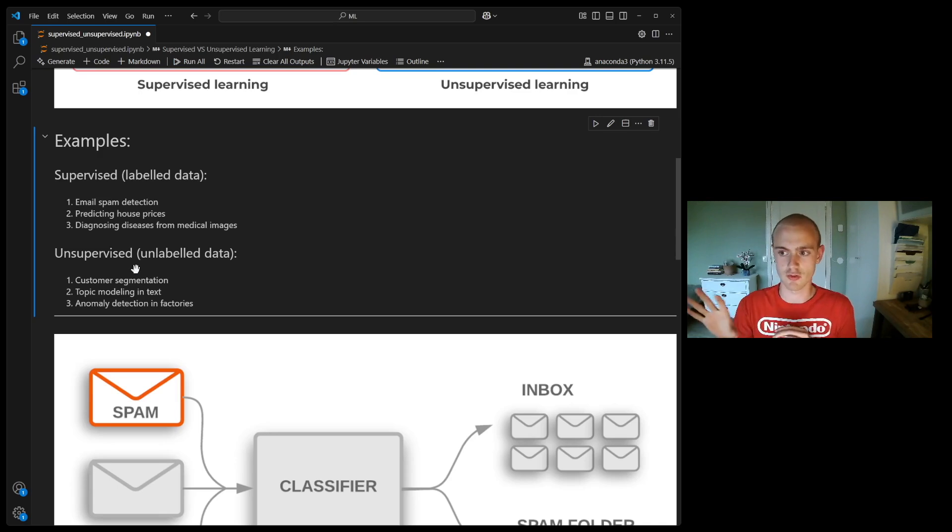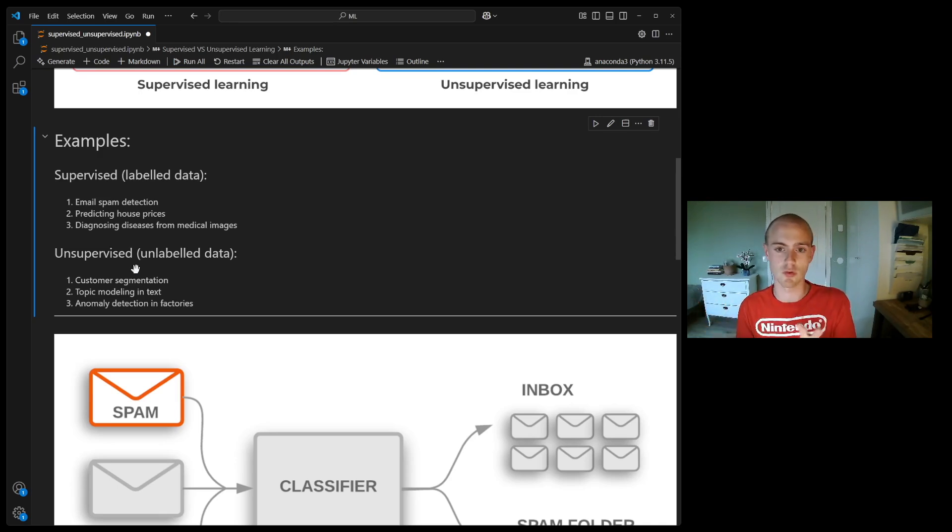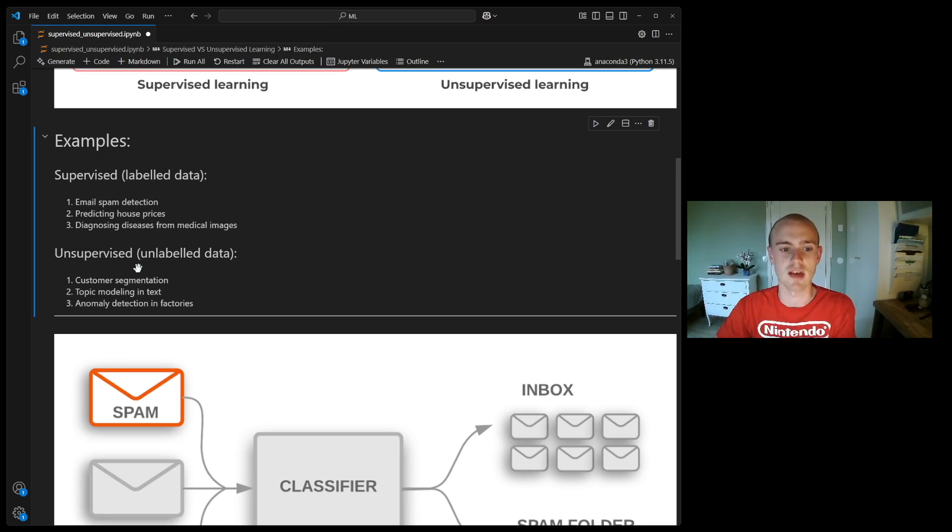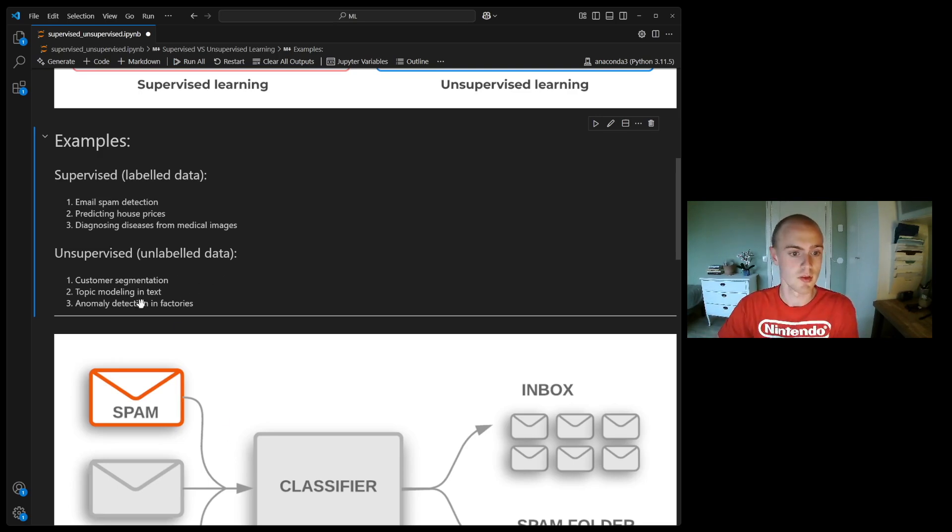But you can use unsupervised learning to cluster your customers into different groups. Let's say this group spends more on weekends, this group spends more on weekdays, and these groups aren't really black and white. You might just use these algorithms in order to find these groups.